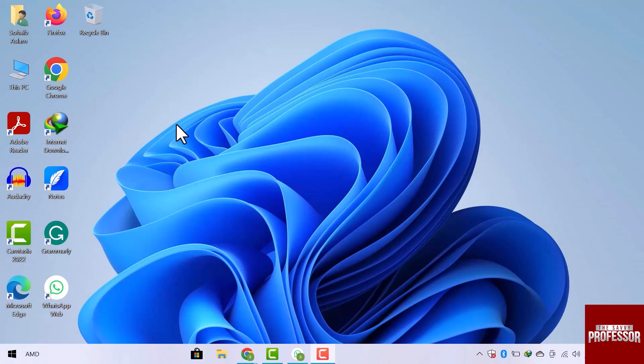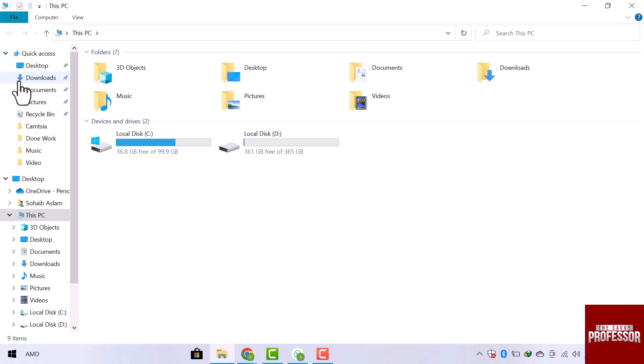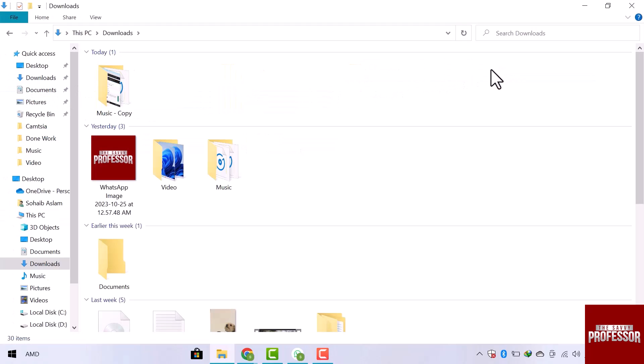I will start by deleting a few files to check how my recycle bin is currently operating. From the desktop, I will navigate to this PC and click to open it, then open Windows folder and then music folder.